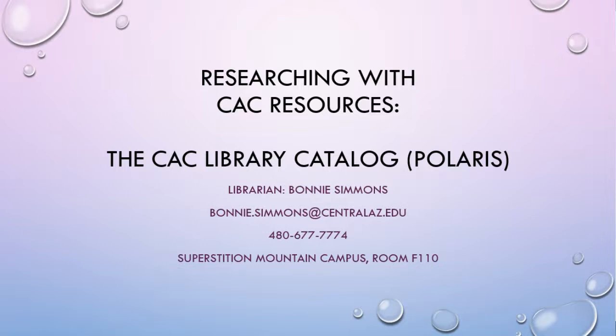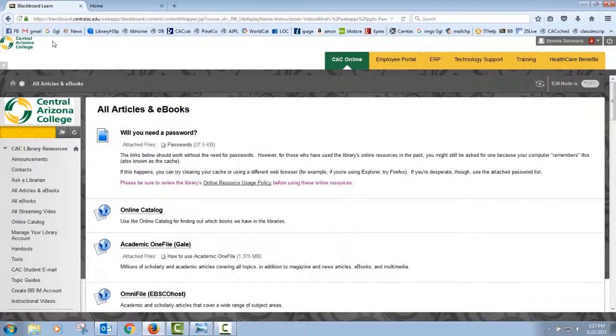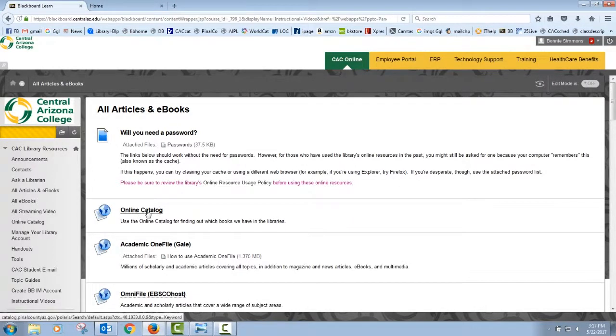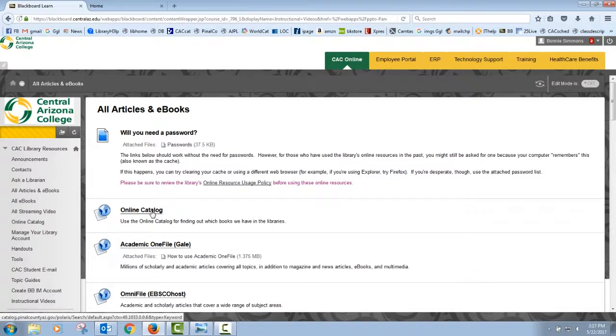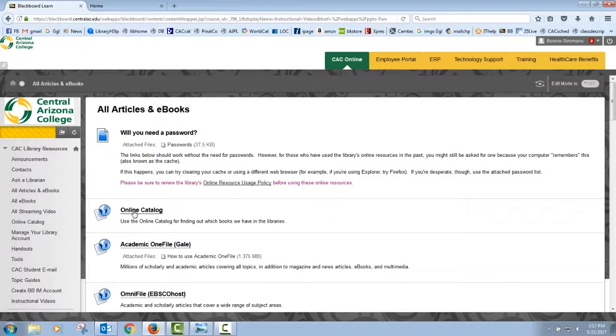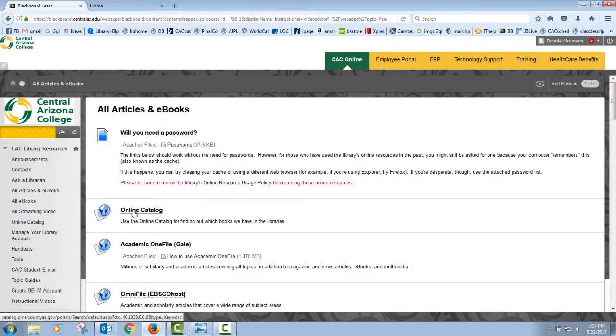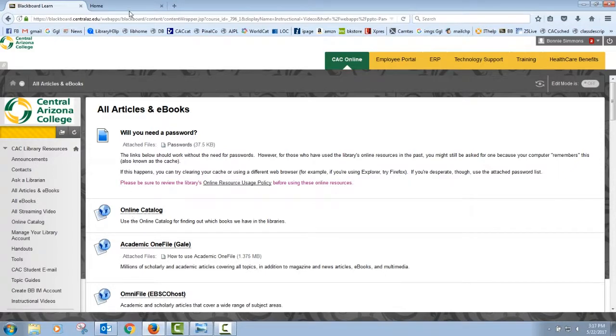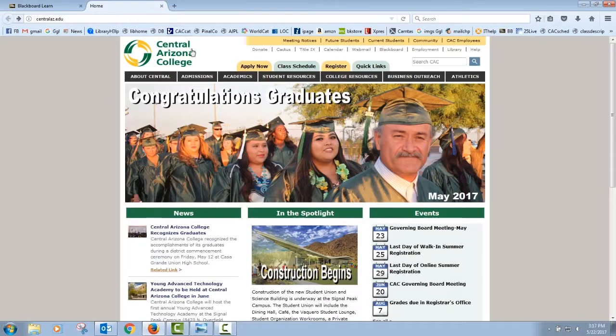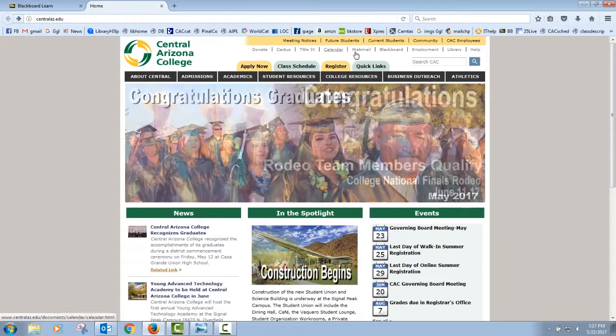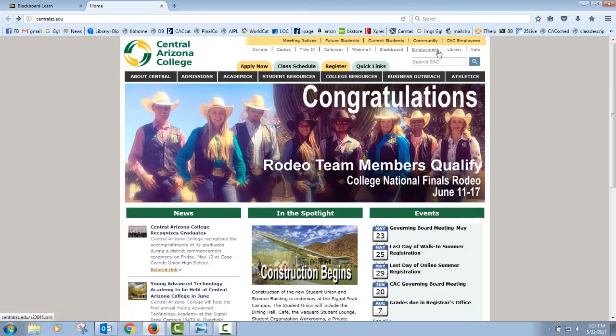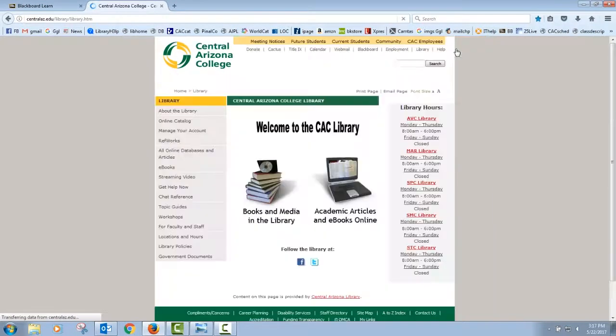There are two ways to access the catalog. If you're still in Blackboard on the library page, you can see that there's a link here for the online catalog included with the databases. It's available from the screen here also on the left hand side. But be aware that the catalog isn't actually a database. You don't have to go through Blackboard to get to the library catalog to see what books we have. Let me also show you from the CAC homepage.